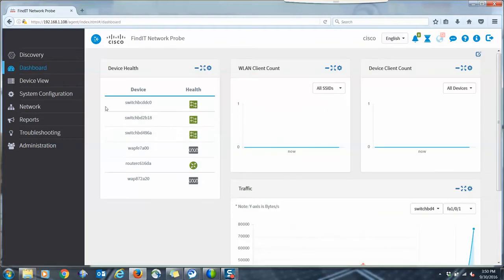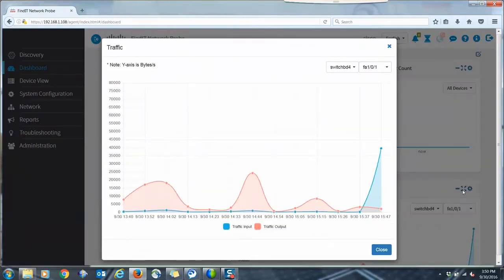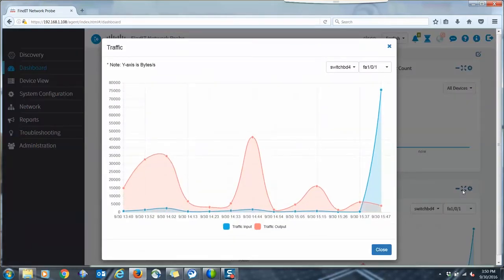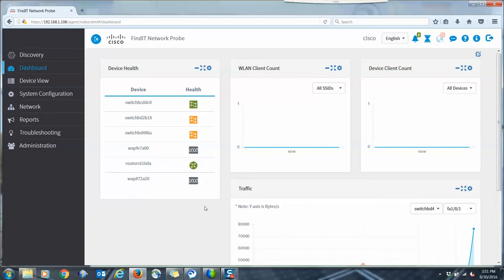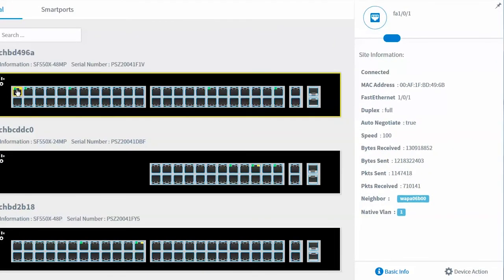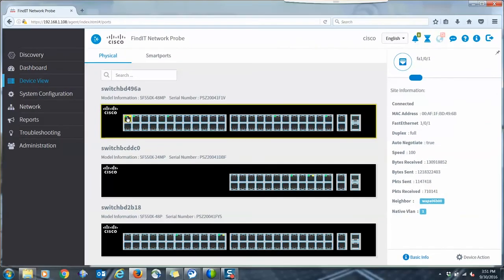Once installed, the Findit probe will send alert messages and track network utilization, number of clients on the network, and other key statistics. From the Findit probe user interface, the user can also shut down ports, add new VLANs or wireless networks, and make other changes to the network. You can also backup configuration files or install new firmware on every Cisco small business device on the network with just a few clicks.